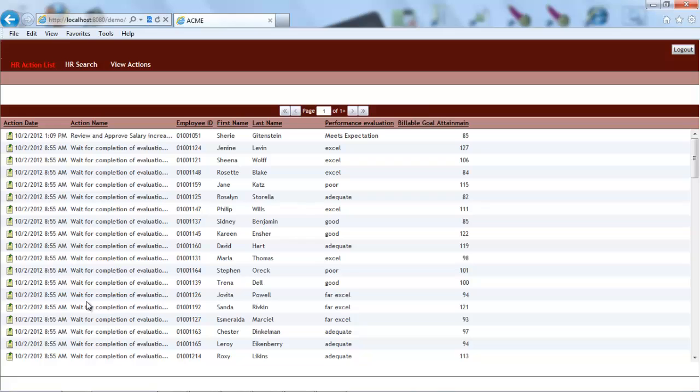The action has been completed, and we expect the system to update the list with a line that represents a new action, which is the case here. Now, let's look at the details of this new action.